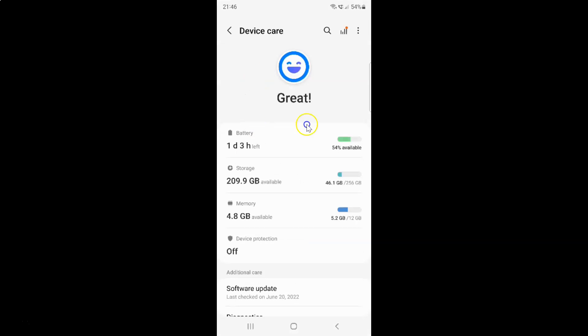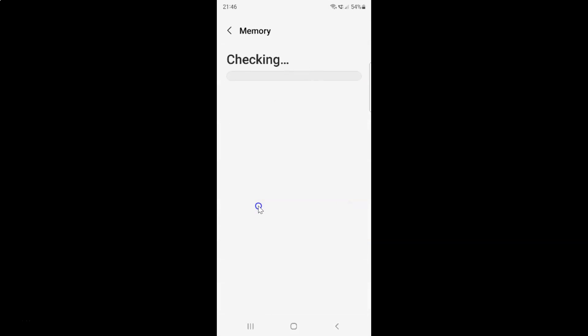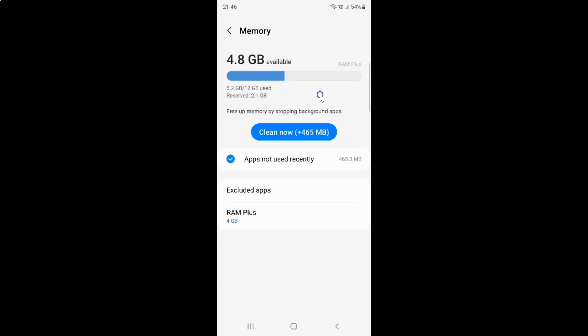And then tap on this memory. It's checking. Wait for some time. And I have this screen opened and on this screen this number over here is the amount of RAM installed on your Samsung Galaxy S22 Ultra. I have 12GB of RAM. This number might be different in your case because there are different models of Samsung Galaxy S22 Ultra.